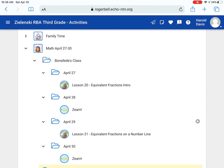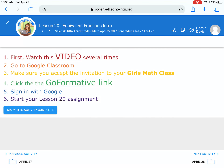Whenever you click open the activity, it will tell you exactly what to do. You're going to watch a video first, then you're going to go to Google Classroom. You're going to make sure you accept the invitation to the girls' math classroom. Then you're going to click the Go Formative link and sign in with Google. Then you will complete the assigned lesson in Go Formative. Once you've done that, come back and mark this activity complete.